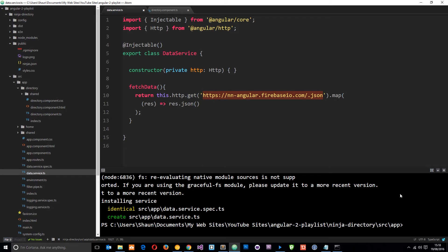Now we could carry on like this and we could use this endpoint to post data to Firebase etc or we could use the Firebase API which makes it really easy. So in this tutorial I'm going to show you how we can use that Firebase API to get data and also post data to our database.